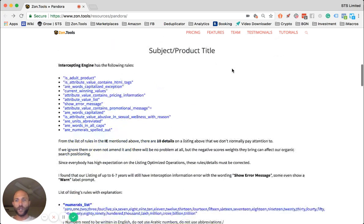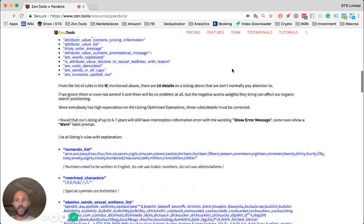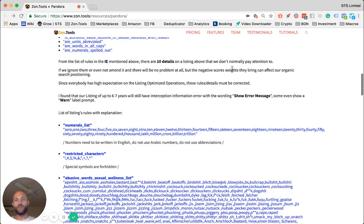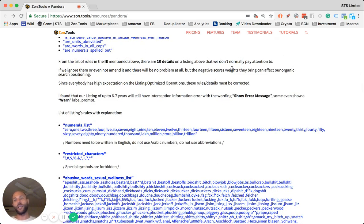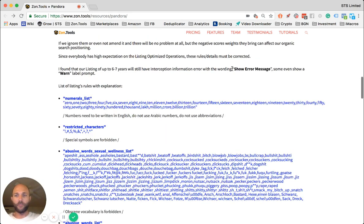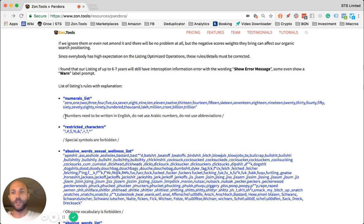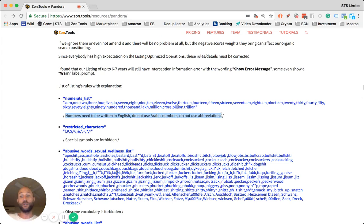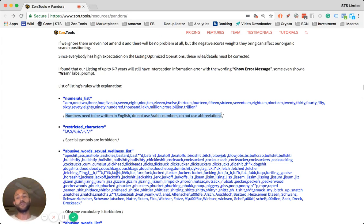Basically, there are rules which you should stay within when writing content on your listing. There are several different points. For instance, numbers. Different numbers have to be written in English. It's not that you cannot, but you shouldn't use numbers as digits—you should write numbers out.